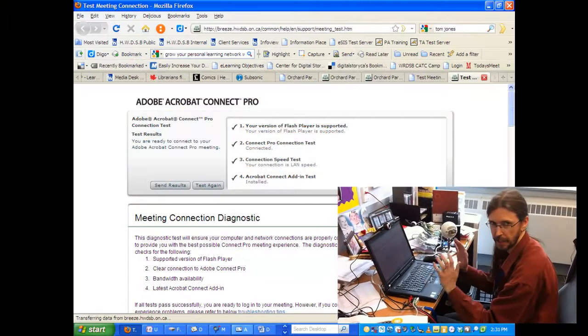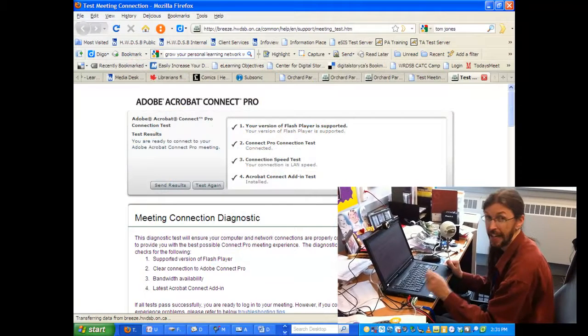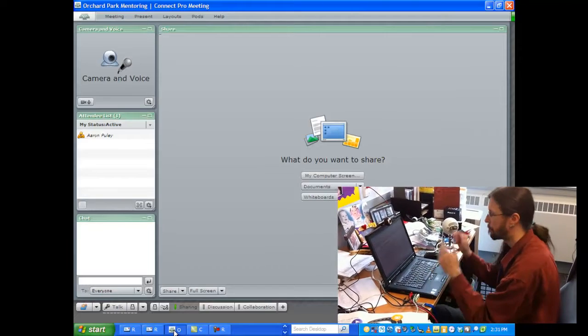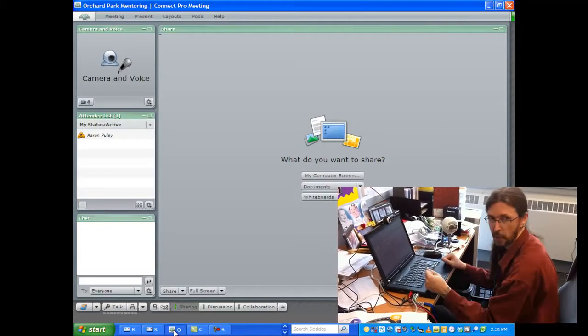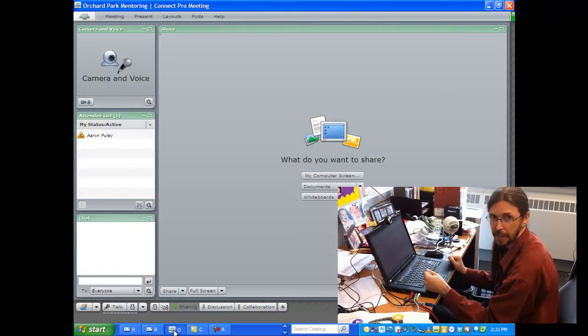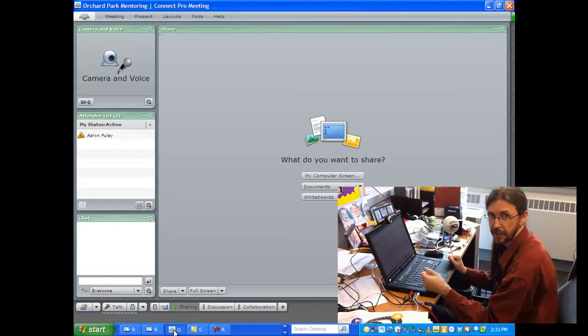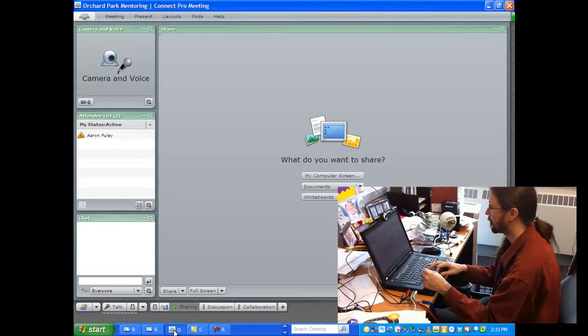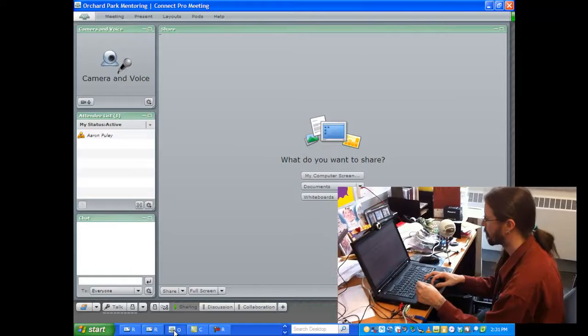Okay, so we're going to go back to our meeting room. Everything seems to be okay at this point. So what we're going to do, I've already plugged in my webcam, I've already plugged in my Snowball microphone.